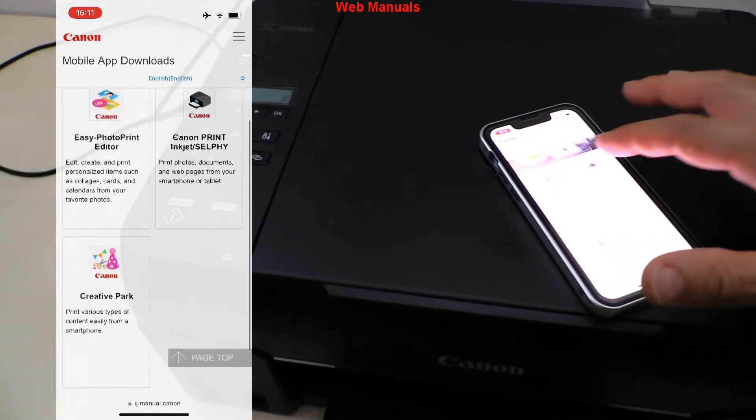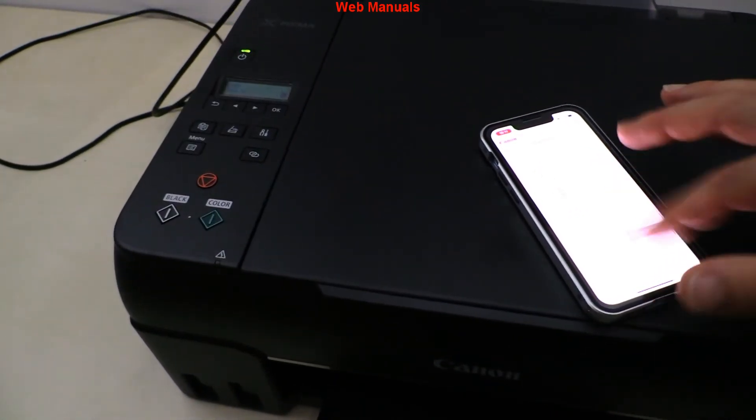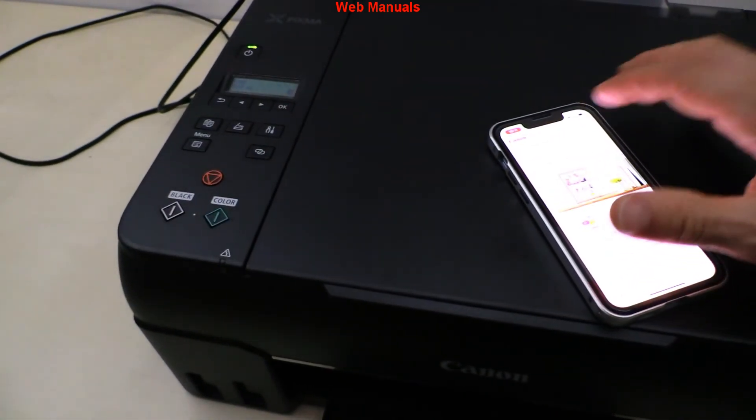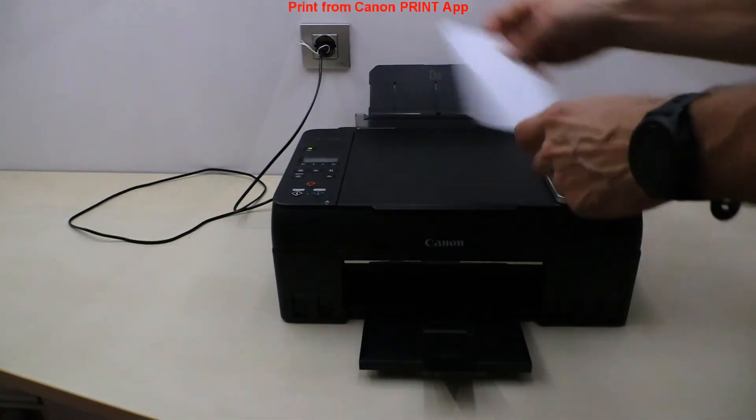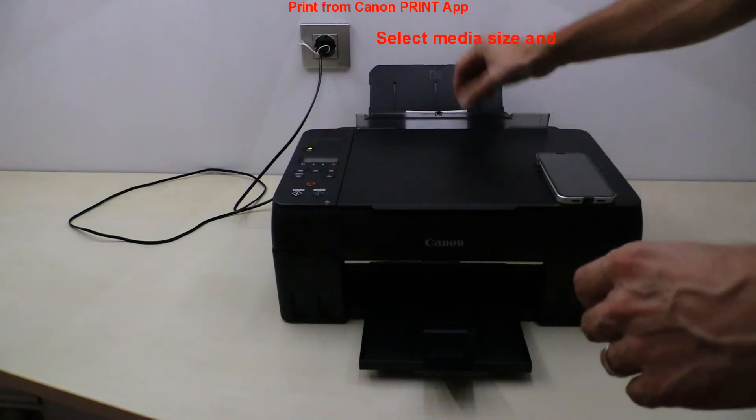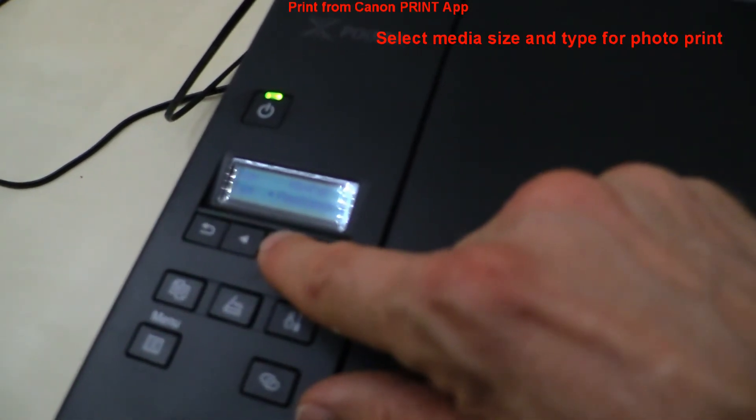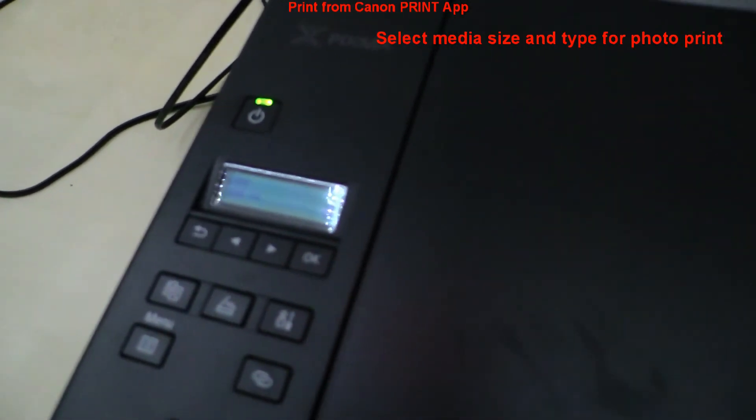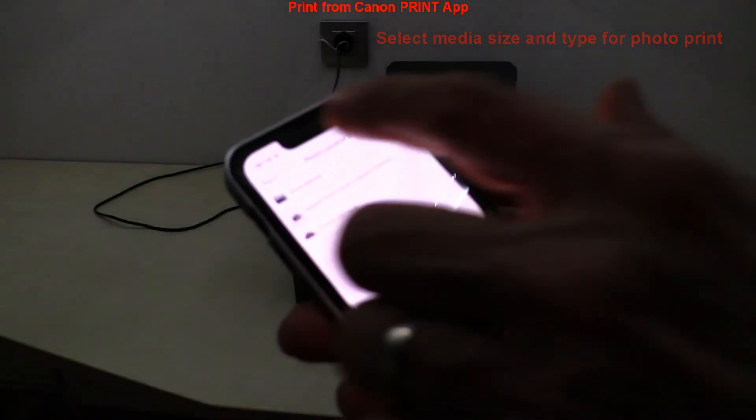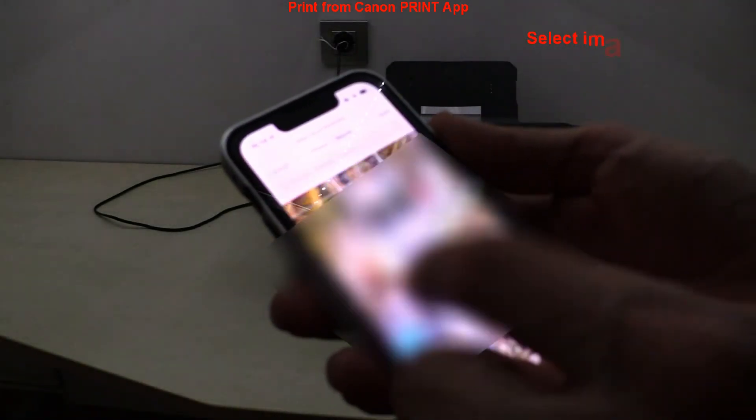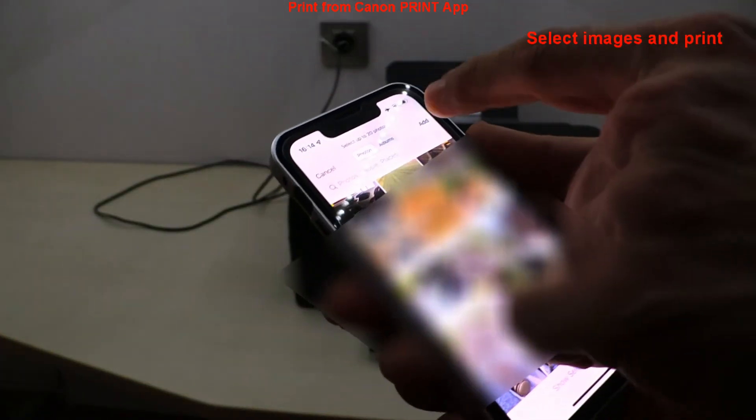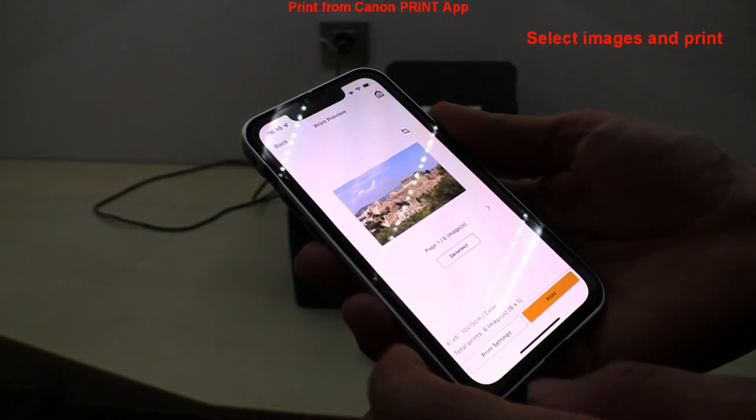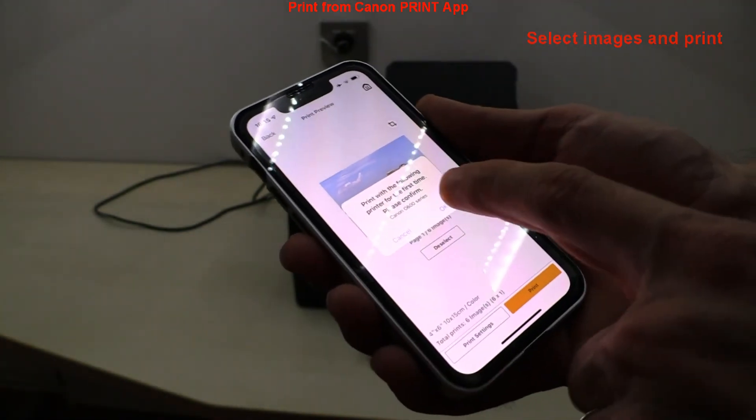In the last part I set some media to printer and print photos from the Canon print app. And that would be all in this video.